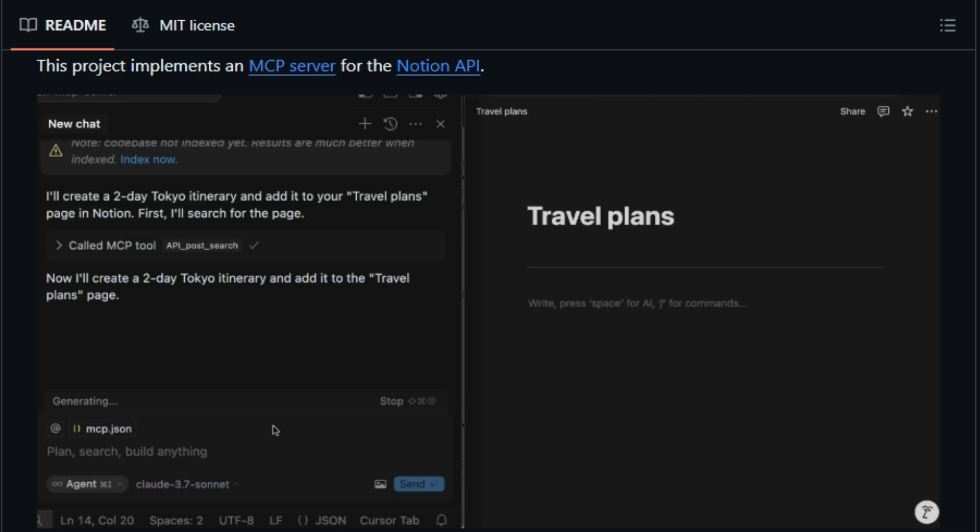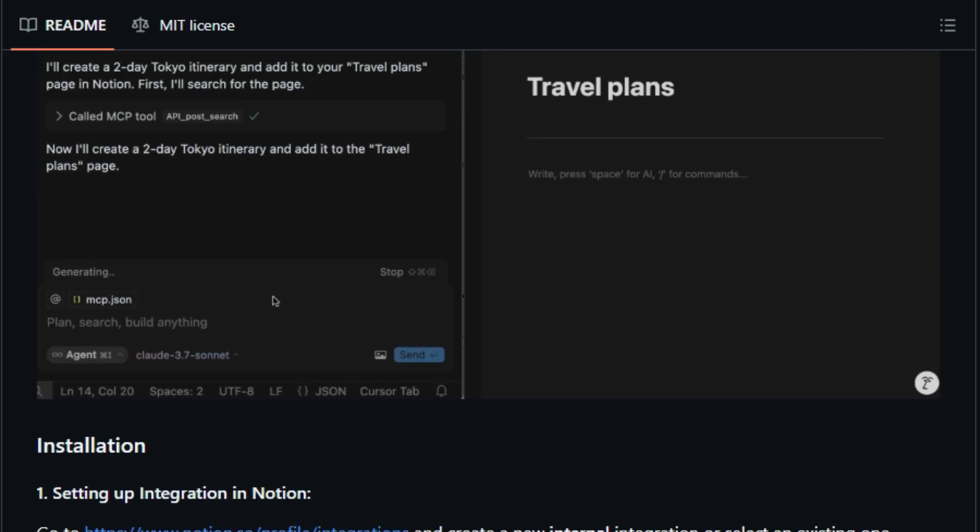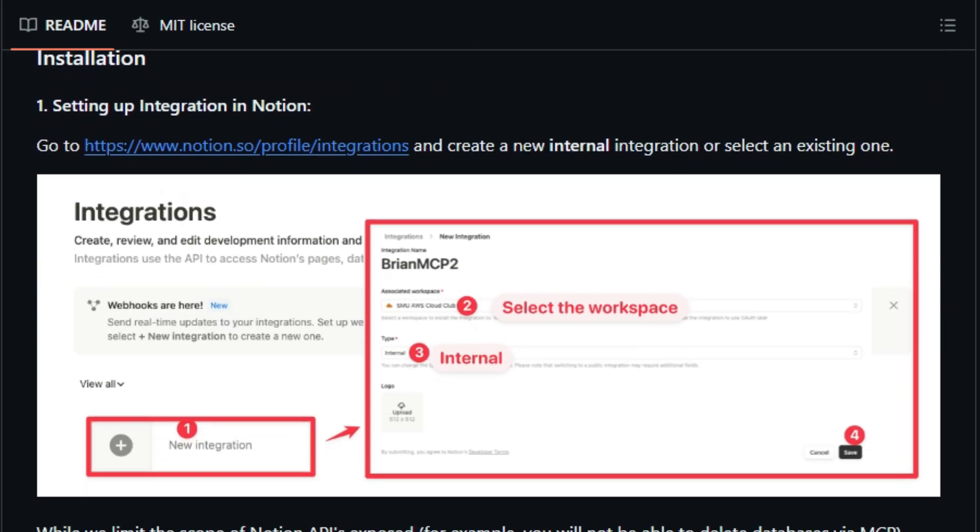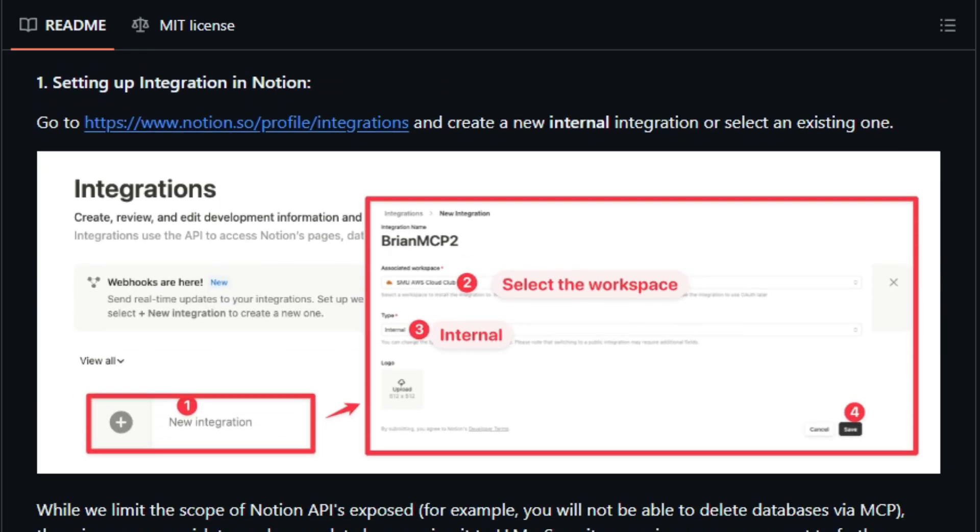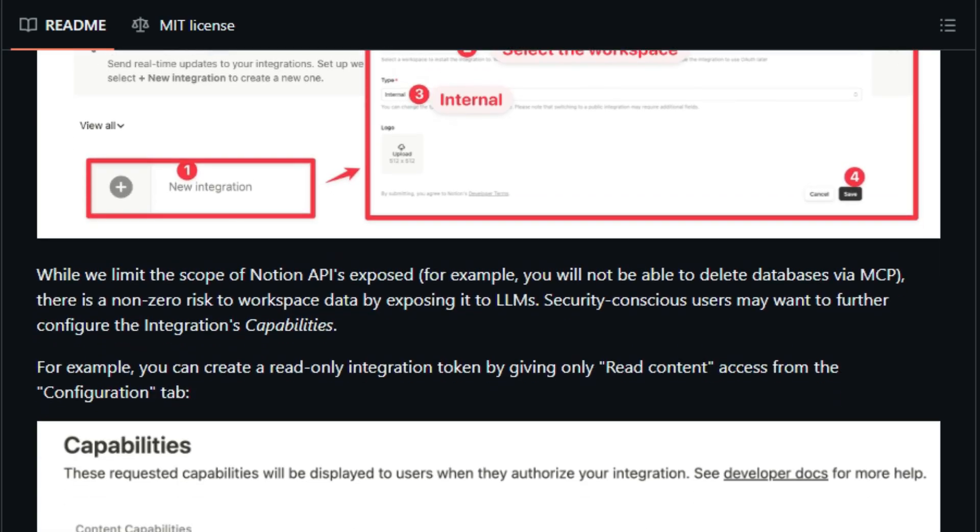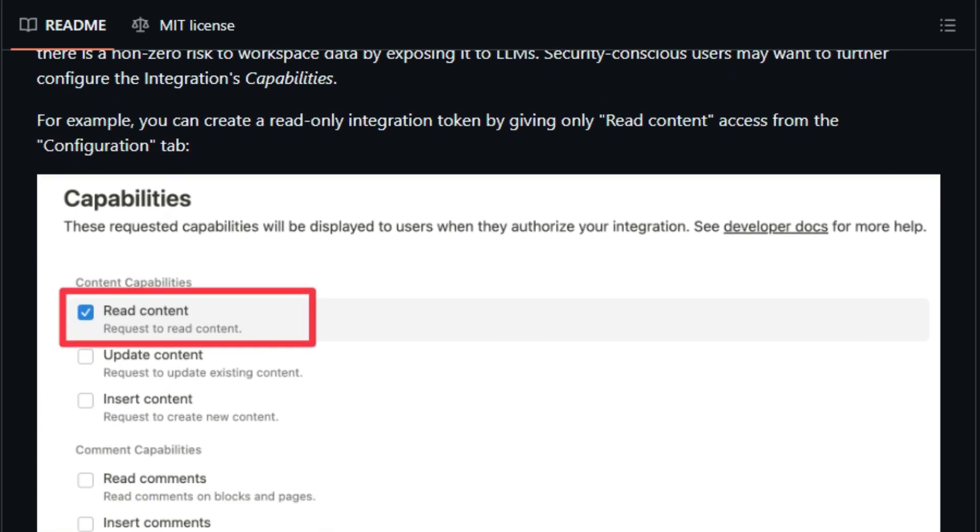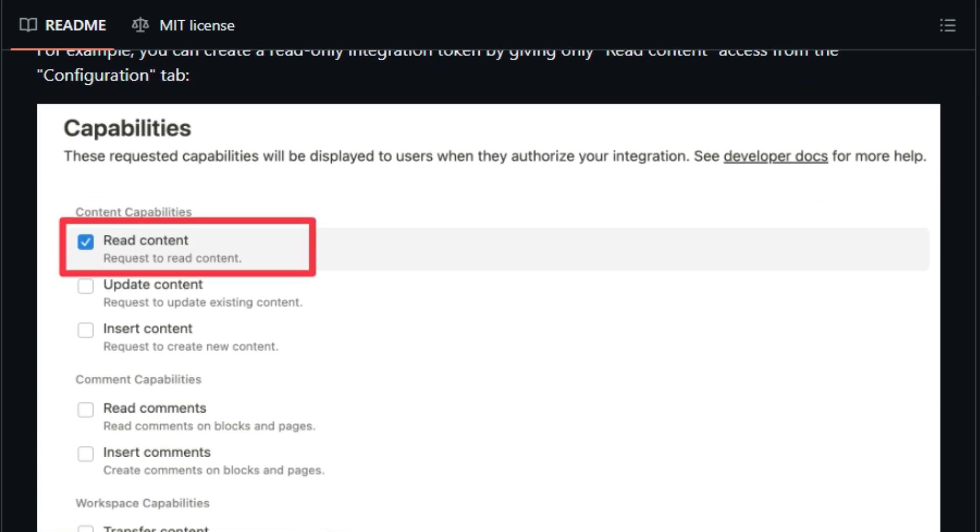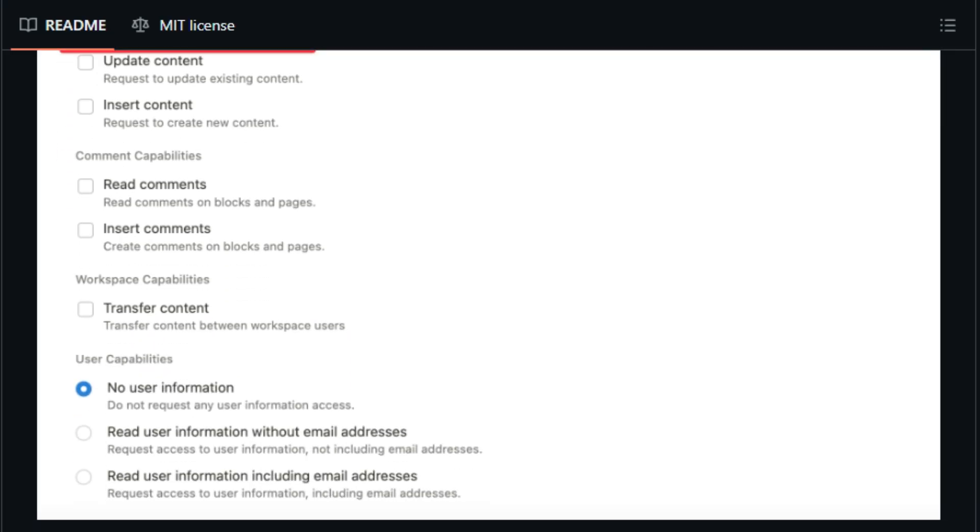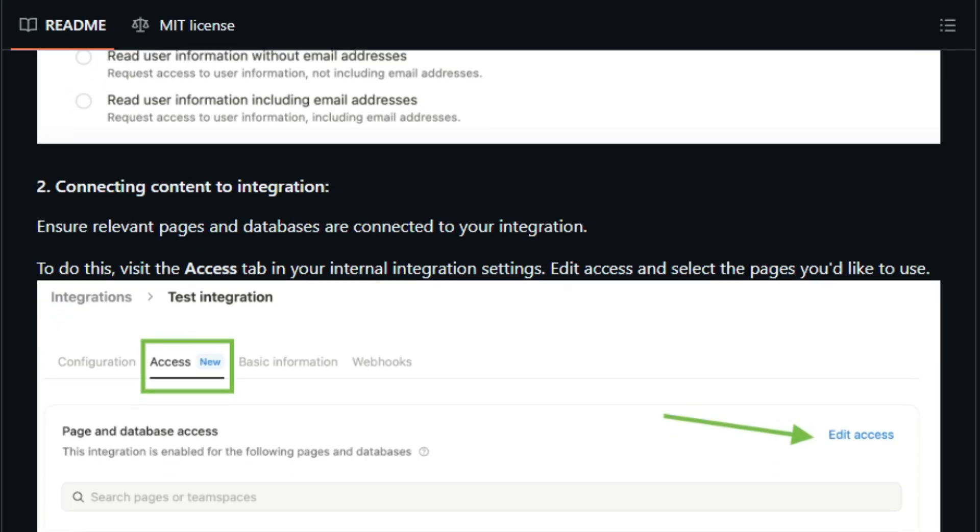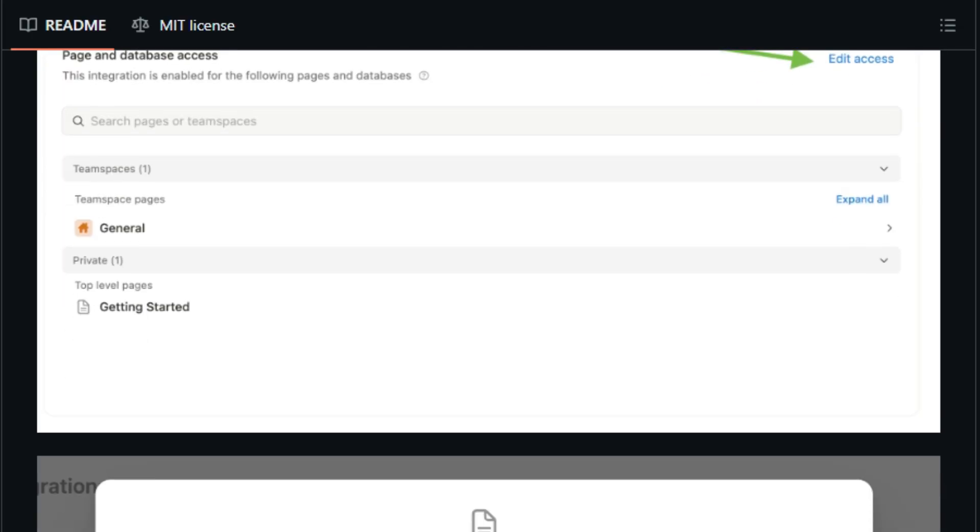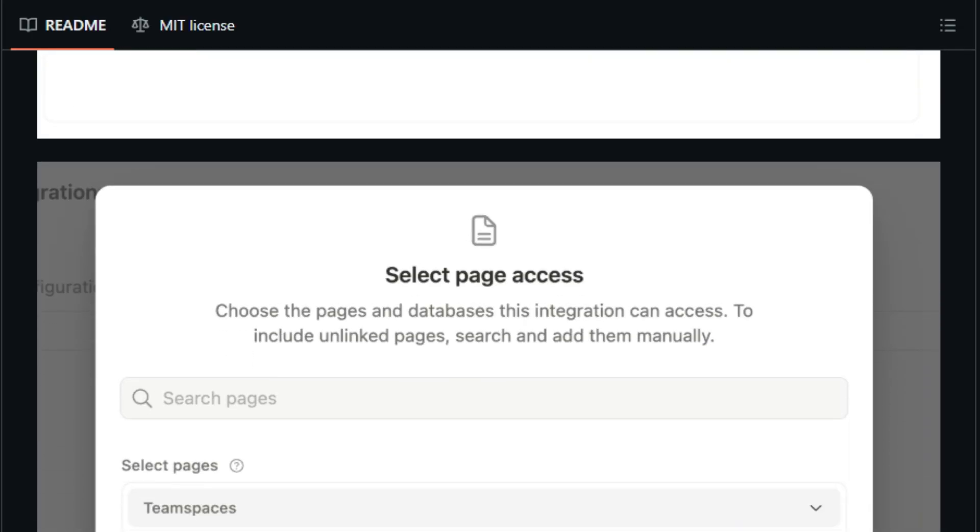Another standout is its production-ready polish. Built in TypeScript with Docker support and seamless integration with Claude Desktop, it's easy to run locally or deploy in your own cloud environment. You maintain control, your integration token scopes access, minimizing security risk, no dangerous permissions required.